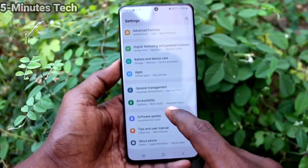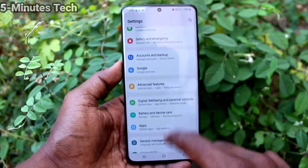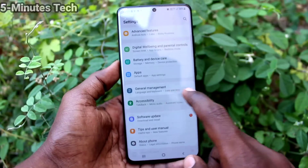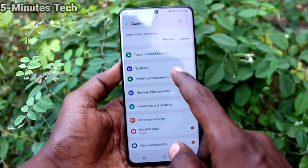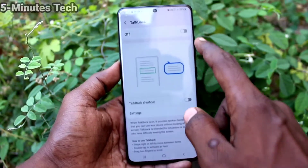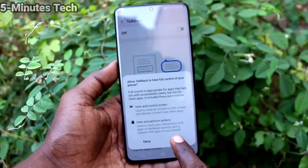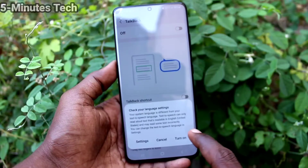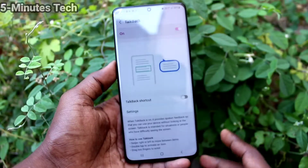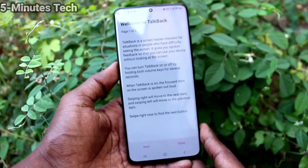First of all, go to the Settings of your phone, click on Accessibility, click on TalkBack, and turn on the button against TalkBack. TalkBack will be activated.